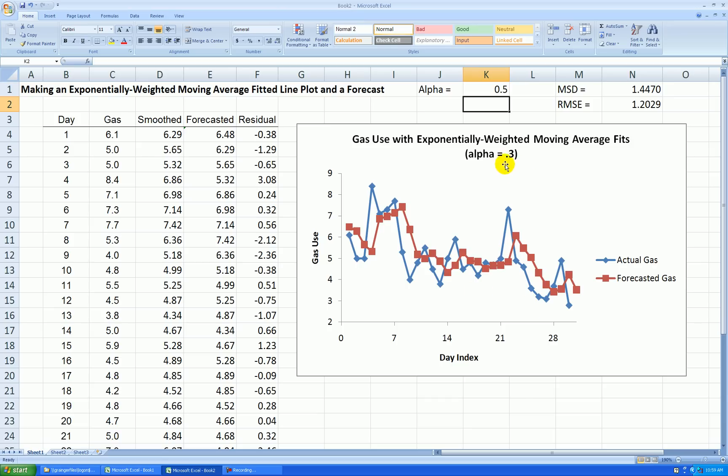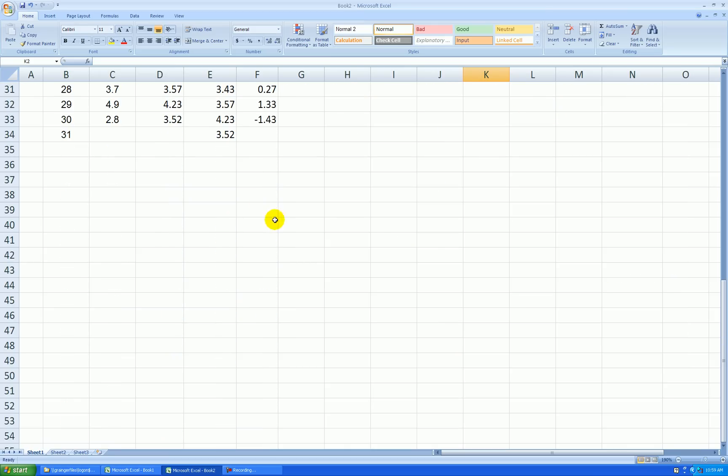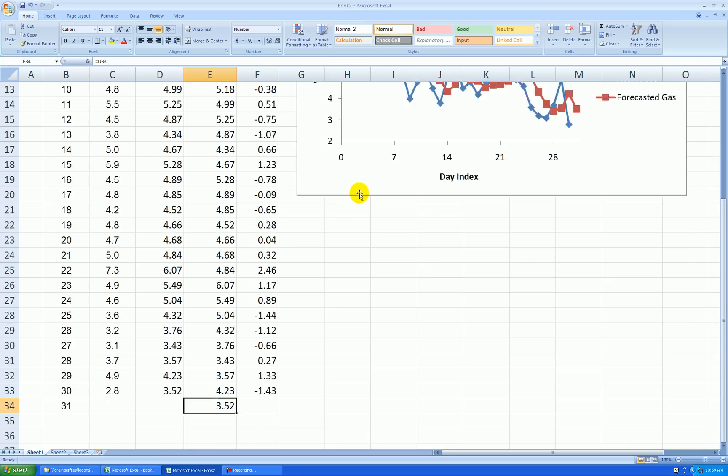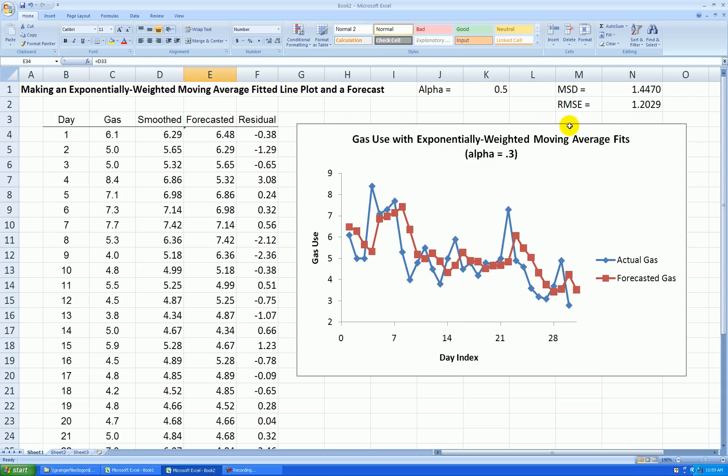However, it's really no guarantee that the alpha that gives you the smallest root mean square error is no guarantee it will actually be the best forecasting equation. You can see the new forecast down here now because it all depends on alpha. That's it.